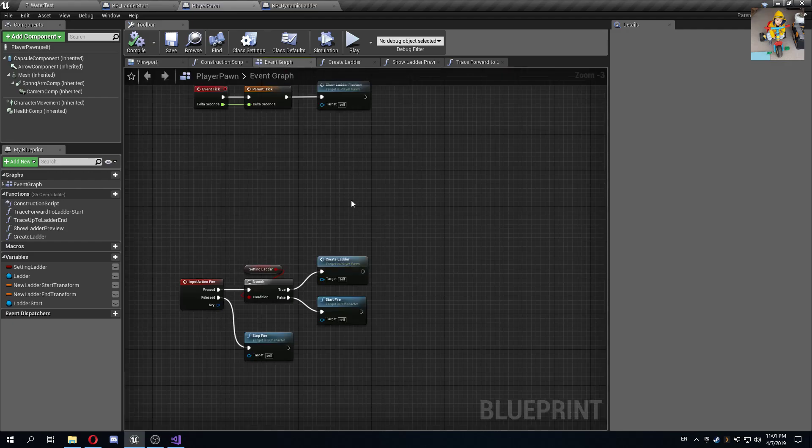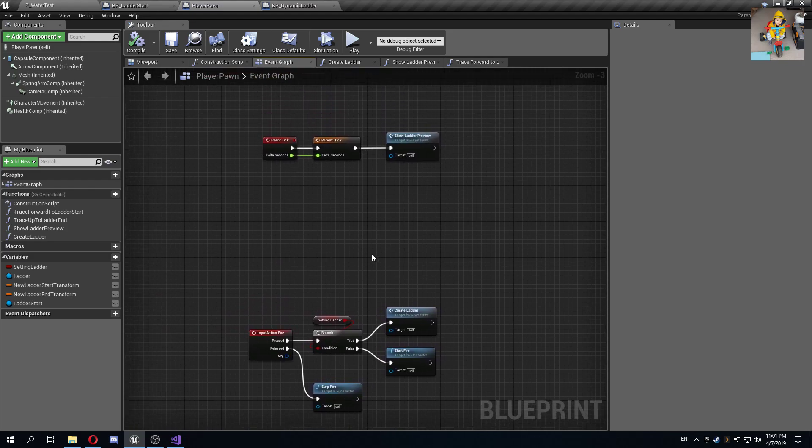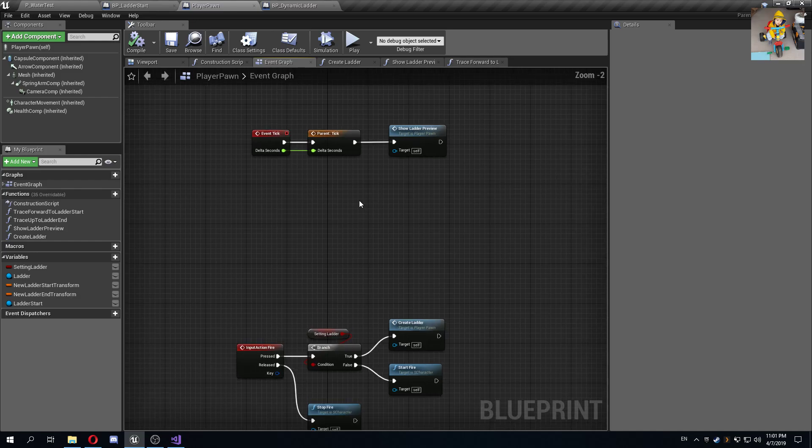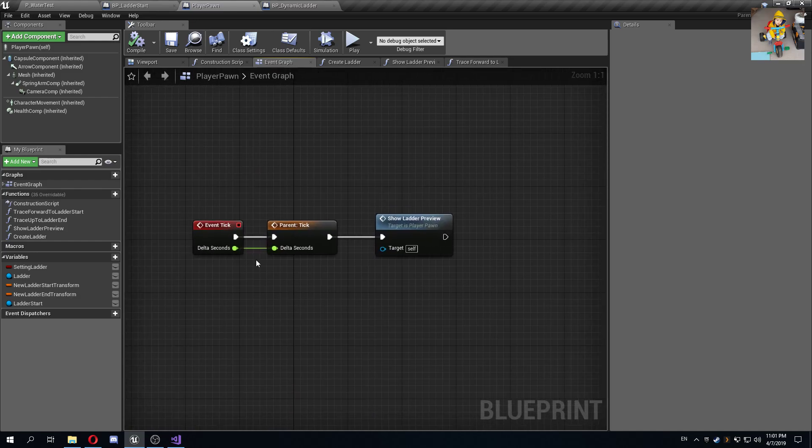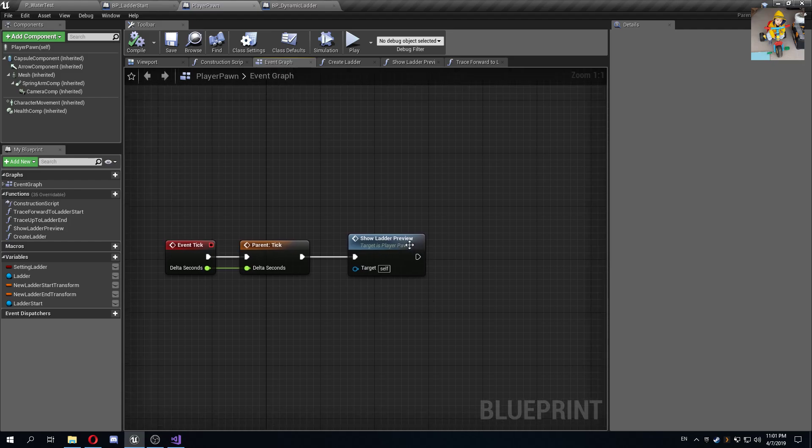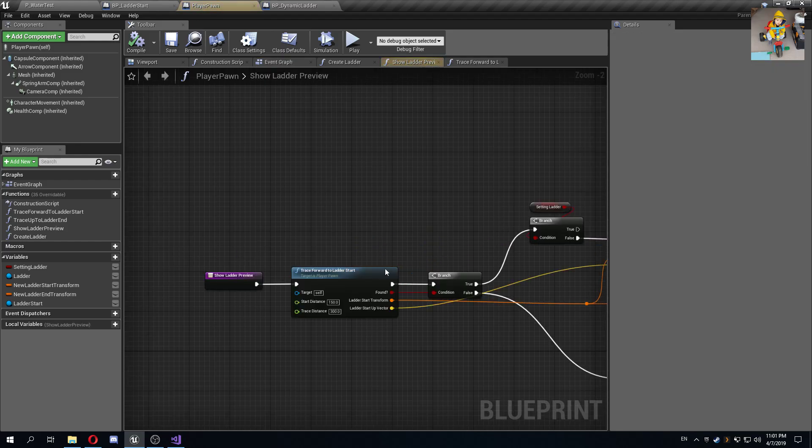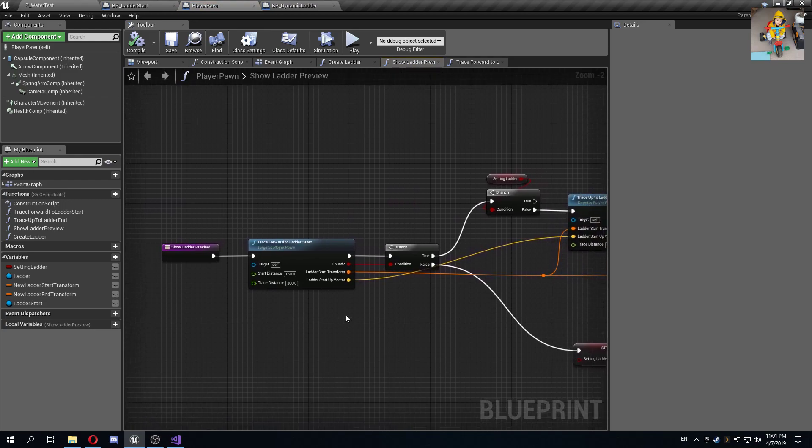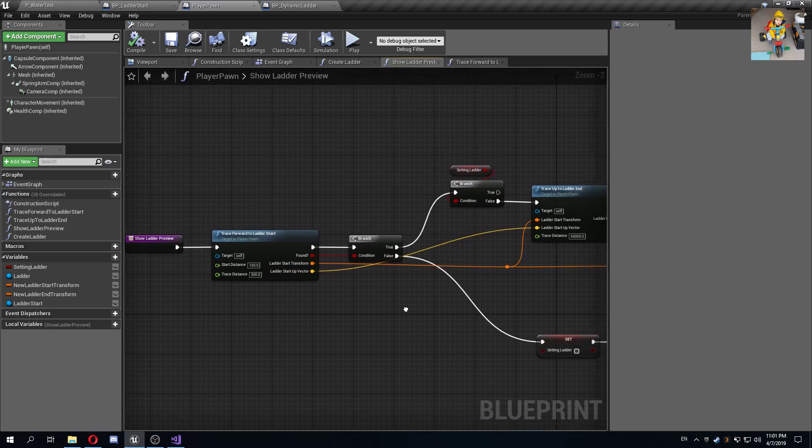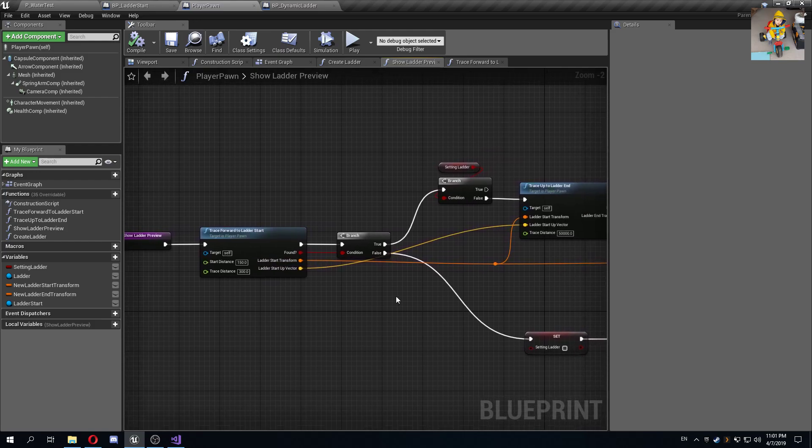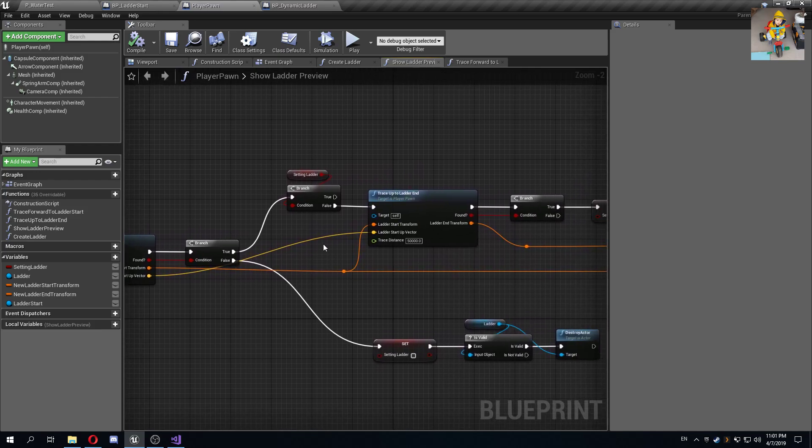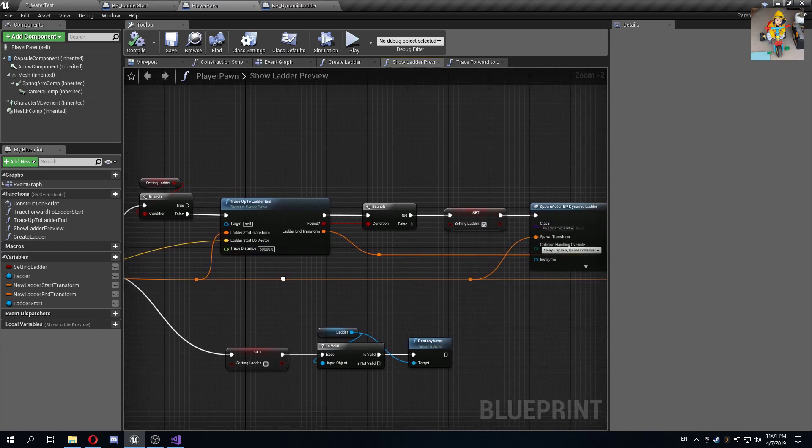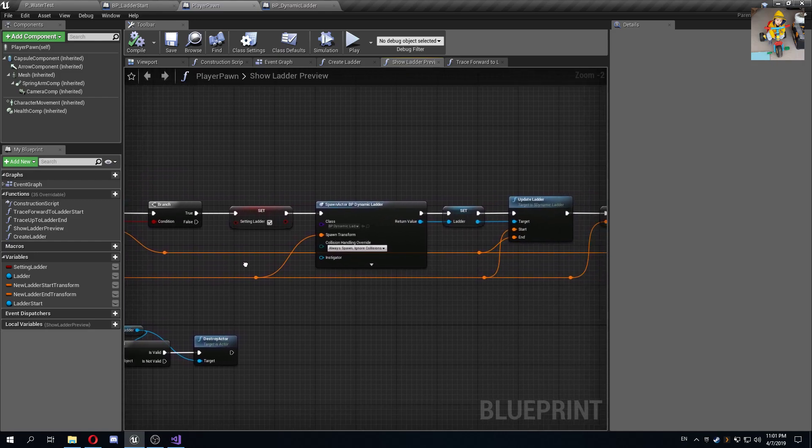The really interesting part also happens on the player pawn or the character third person character, whatever you may be using. What I'm doing on event tick is I call this function called show ladder preview, which is the first ladder that you see when you hover over the start. This basically does a trace to find the ladder start somewhere, that's why it only works if you point to a ladder start.